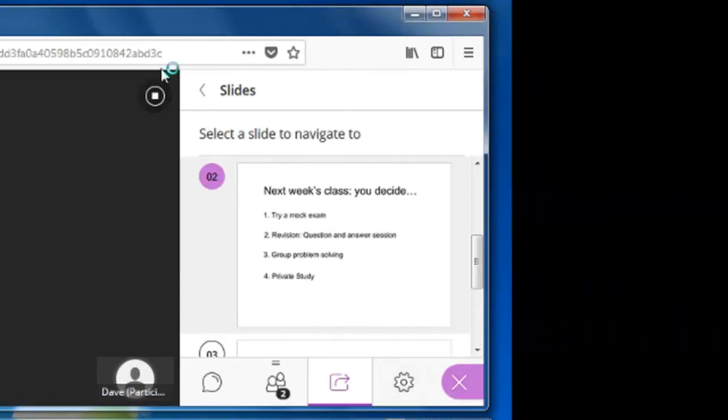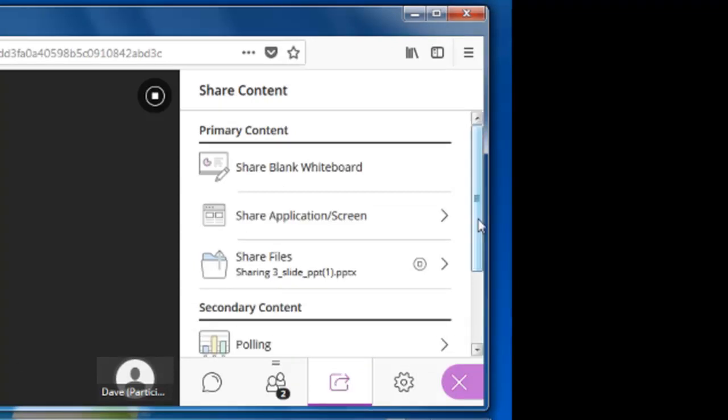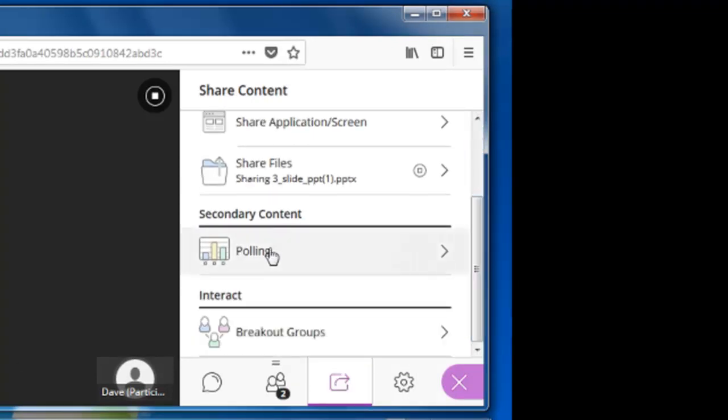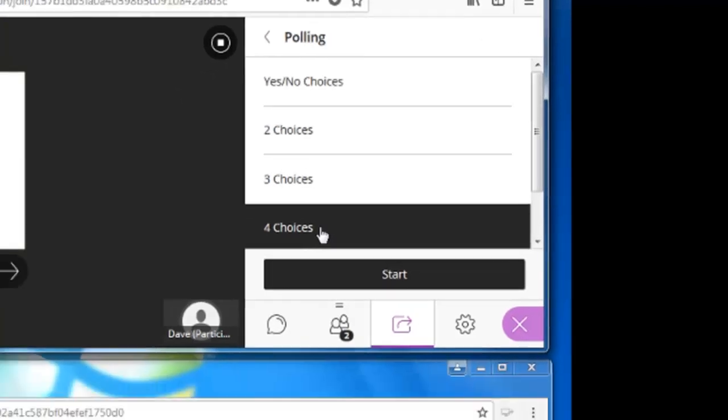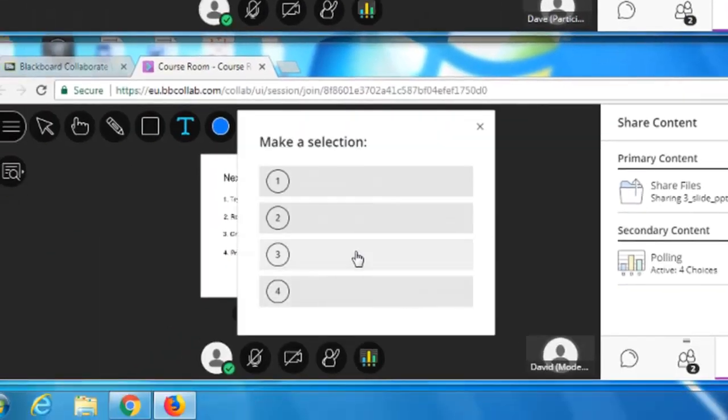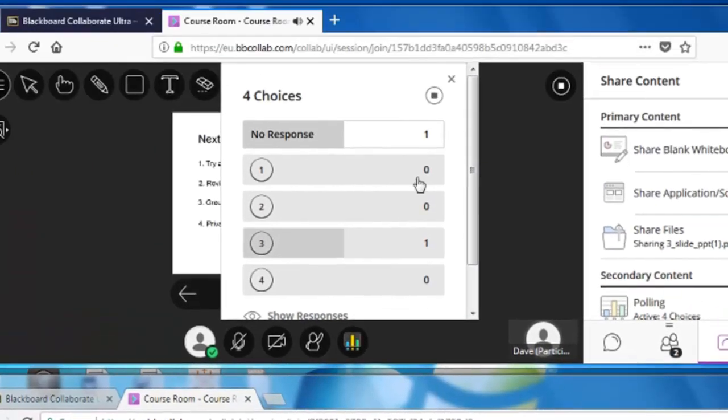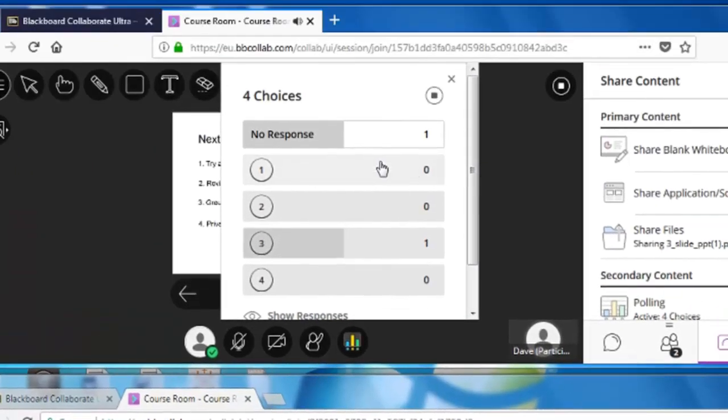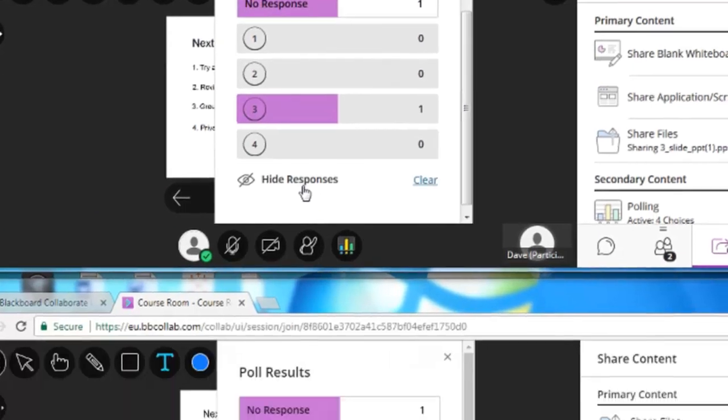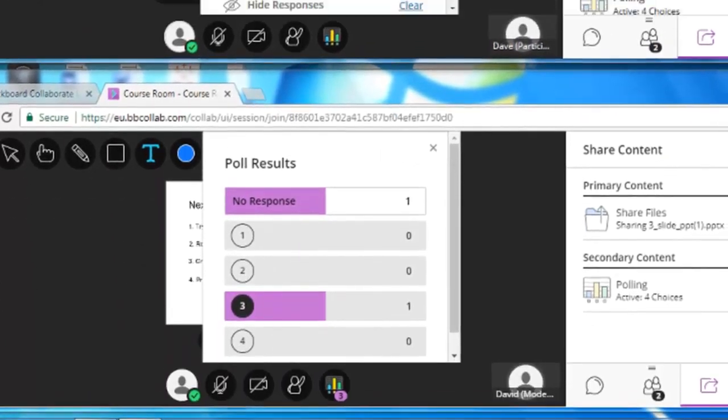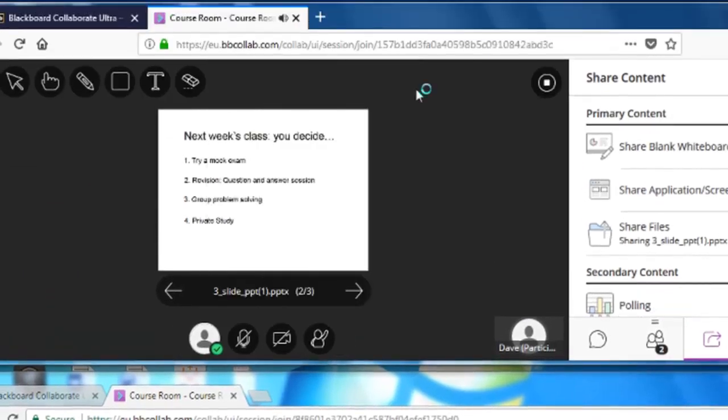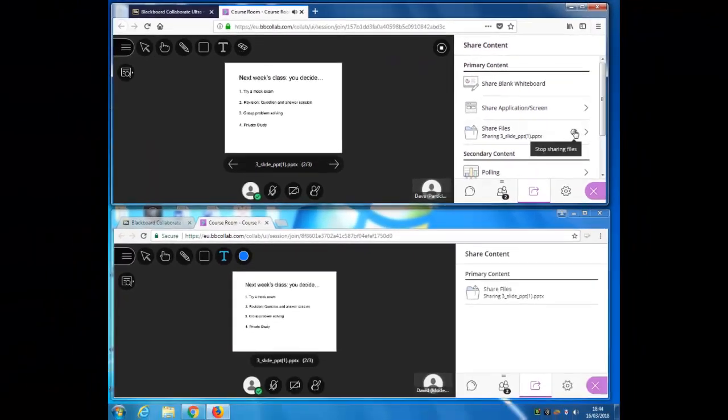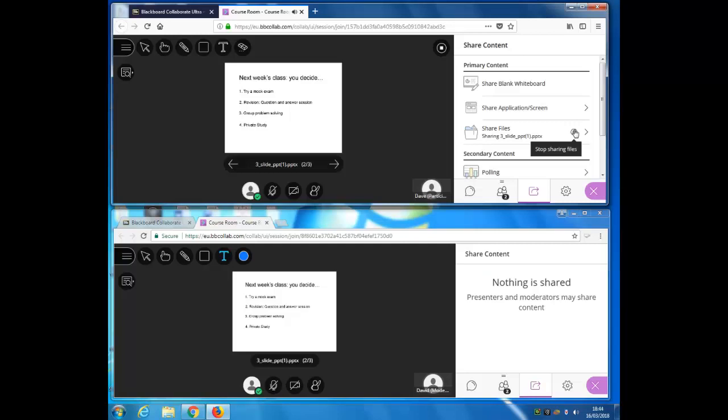So to run the poll I go back to the main share window, click on poll. This is a four-choice poll. Start. Participants make their selection. Once a few selections are in, I might decide to show the participants all the responses. When the poll's finished I end polling in that way. And now let's stop sharing that file.